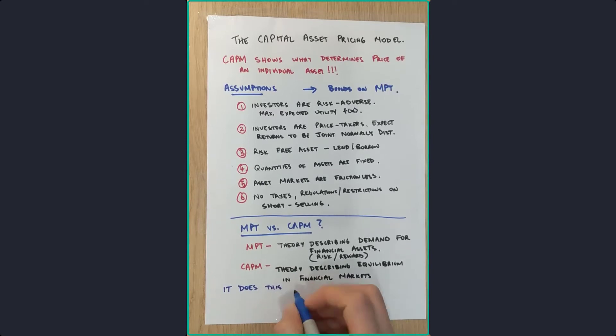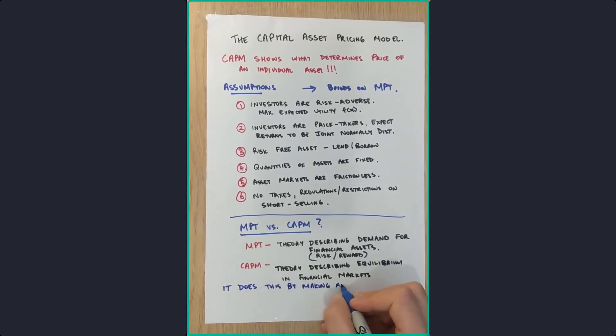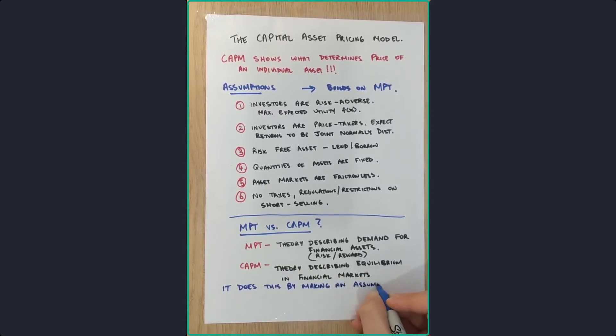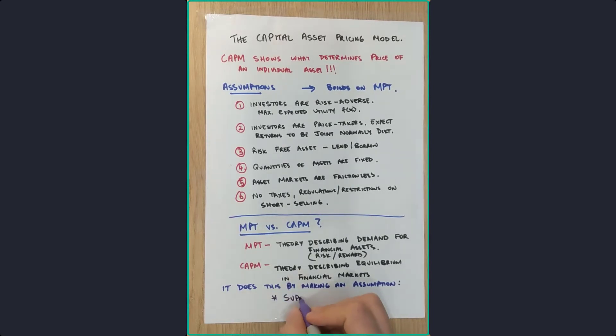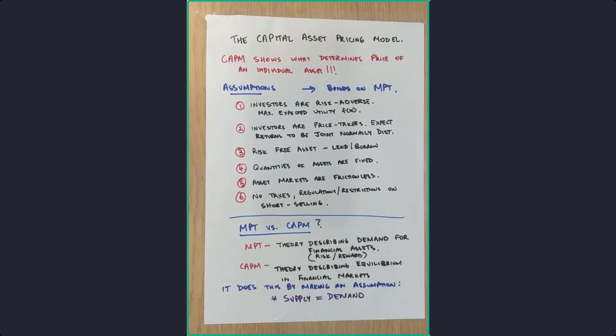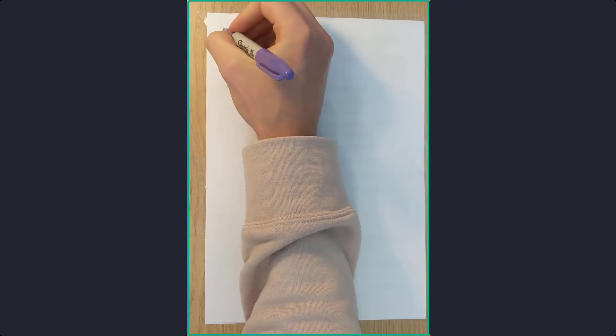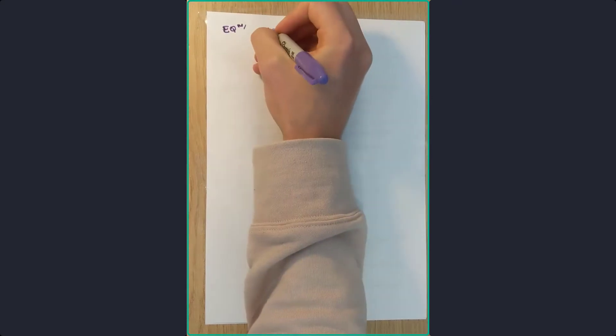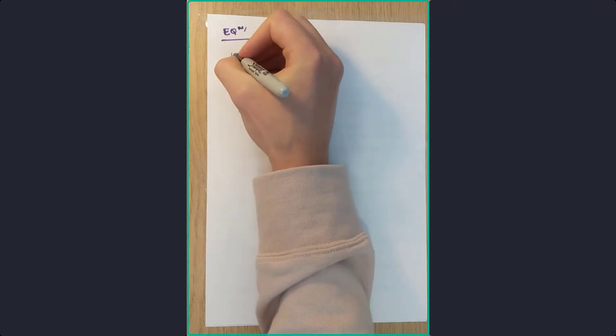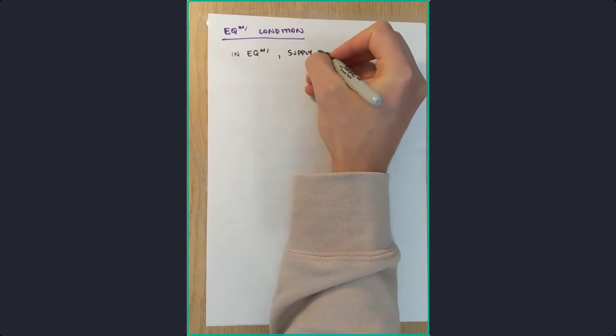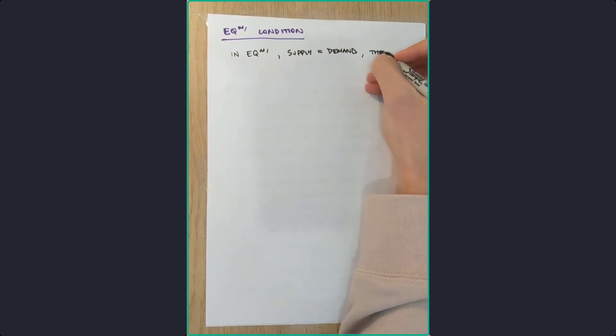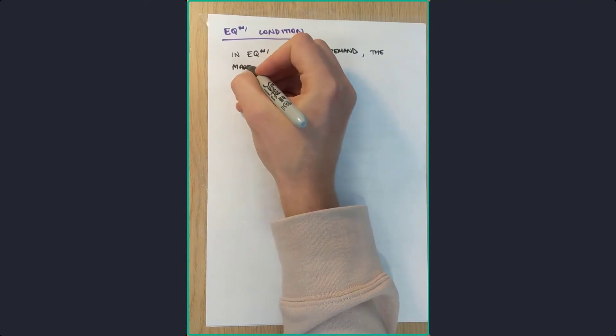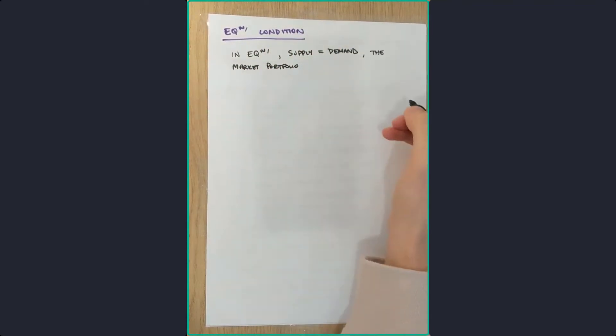So further explaining this, it does this by making an assumption, and this assumption is that supply in the market equals demand. So breaking that down further, let's talk about the equilibrium condition. In the equilibrium condition, this situation in the marketplace, supply equals demand.